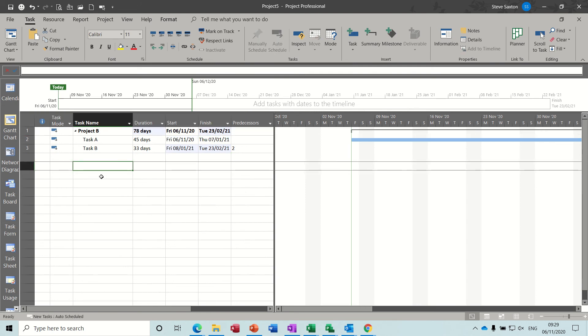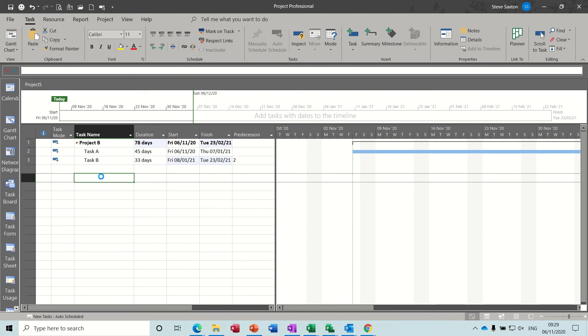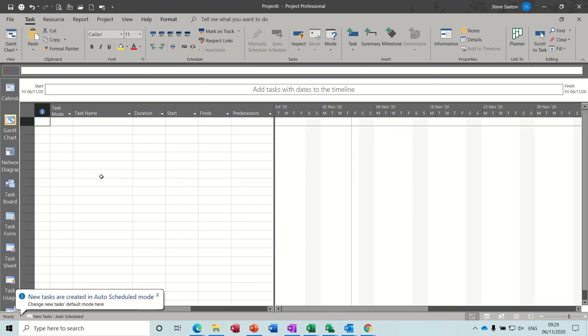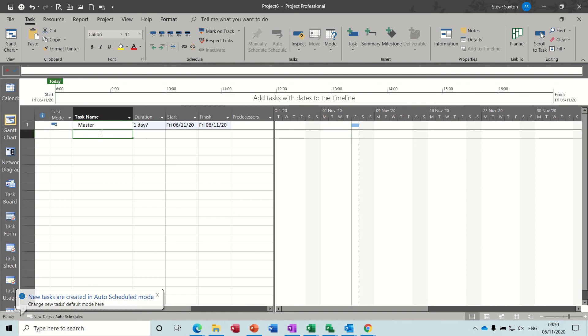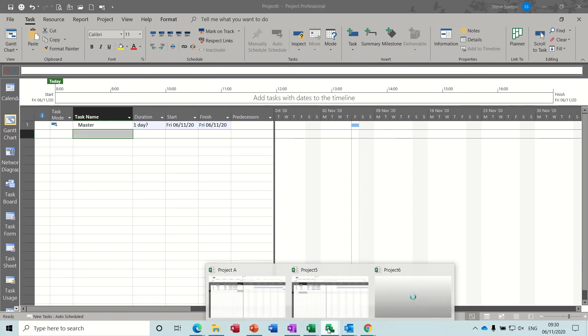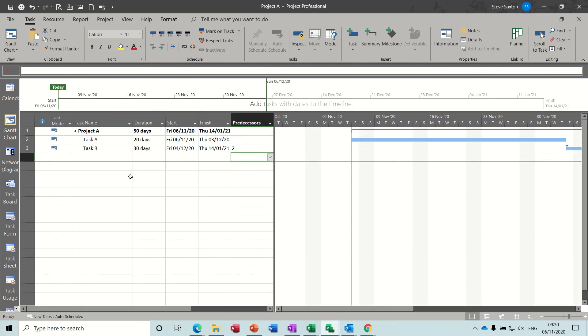What you then do is you create a third file. This is your master file. You save it as master. But I'm not going to bother saving this. I'm just going to type it in like that. And you do exactly the same. You bring the files in. But this time we only want one line of the file.